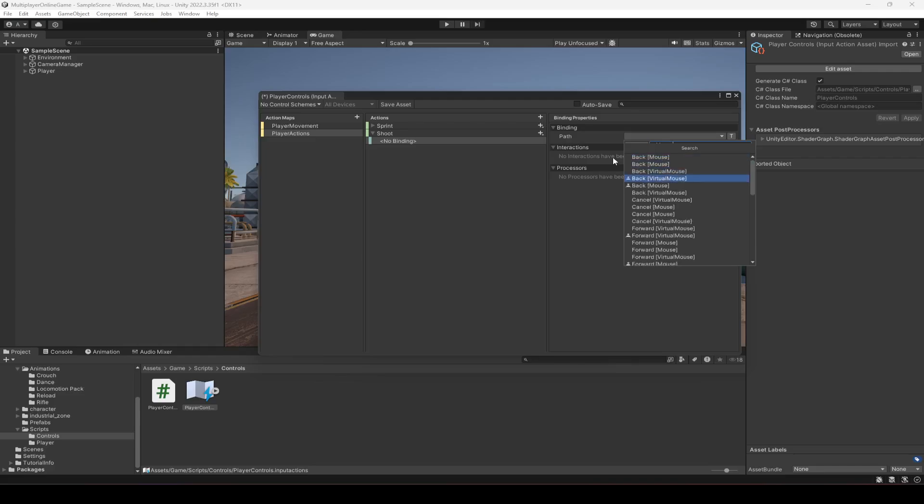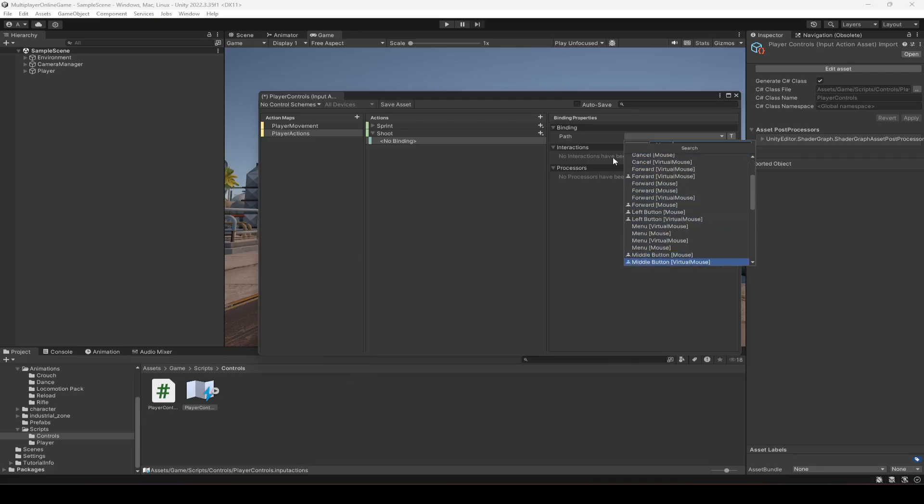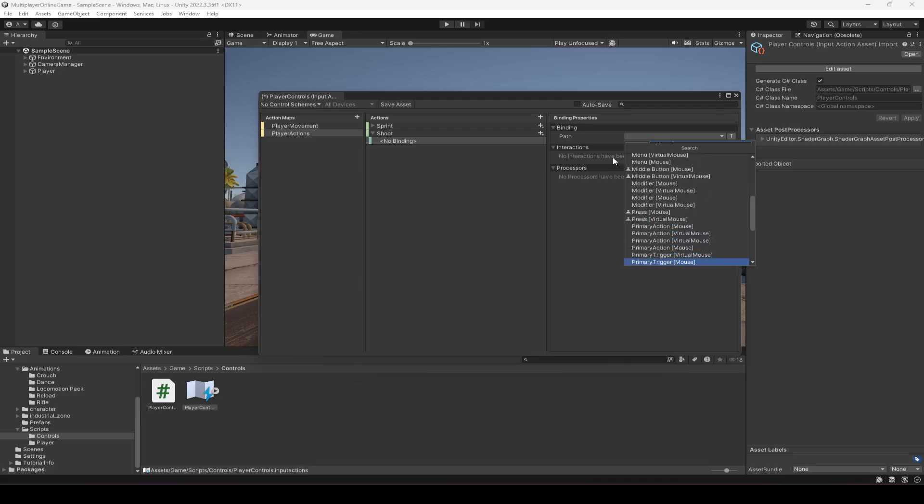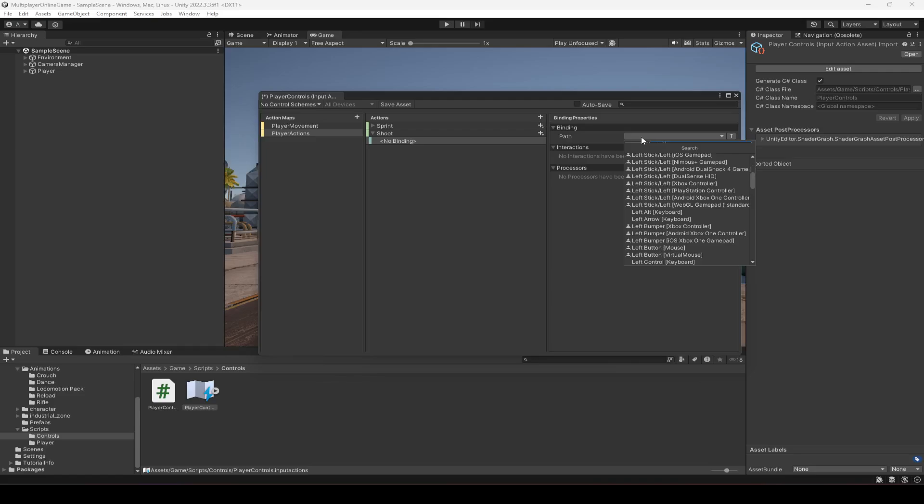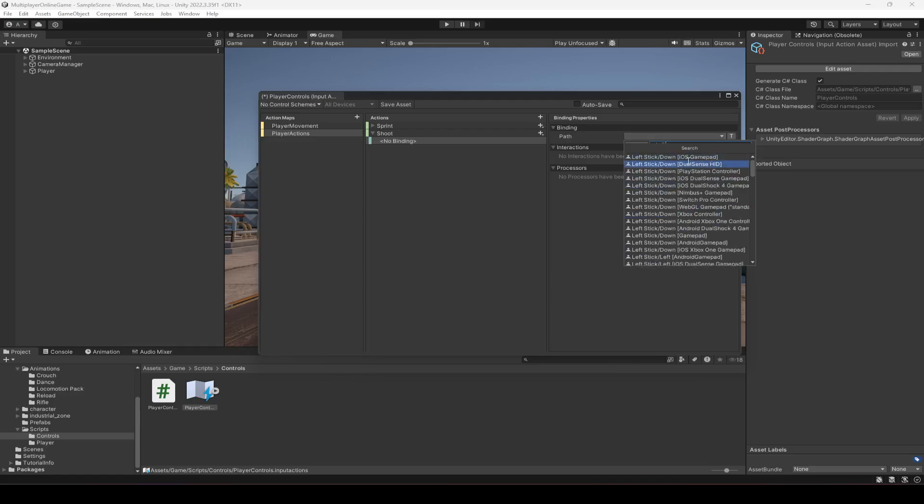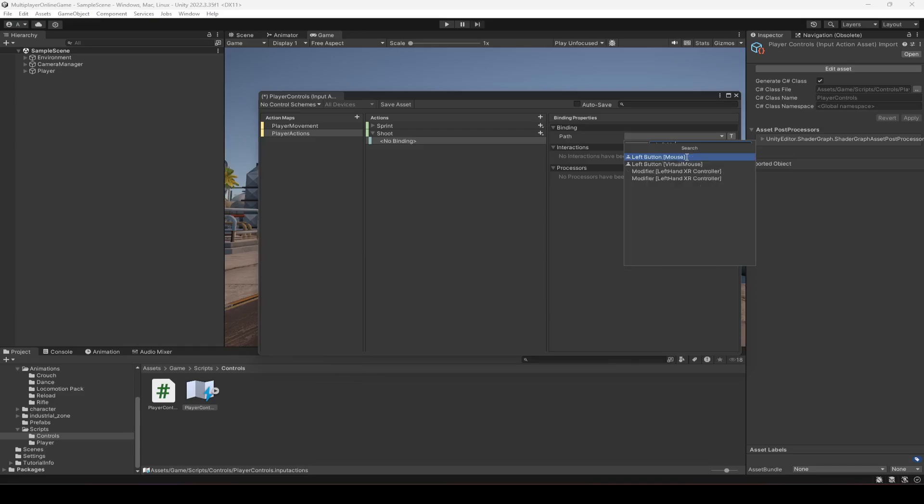So mouse, where is it? Search for left. Okay, here it is - left button mouse.